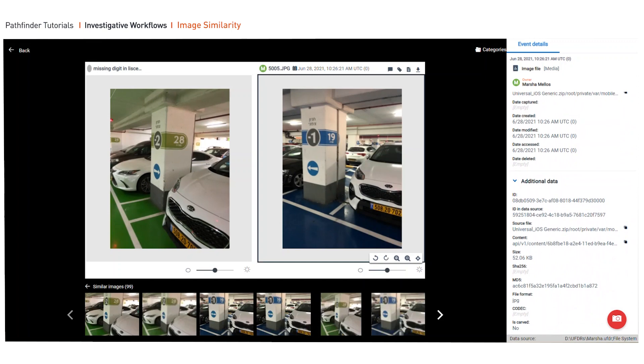Now this is a perfect example. Out of a hundred thousand events, image similarity was able to trace the relevant car within seconds, including that missing digit.